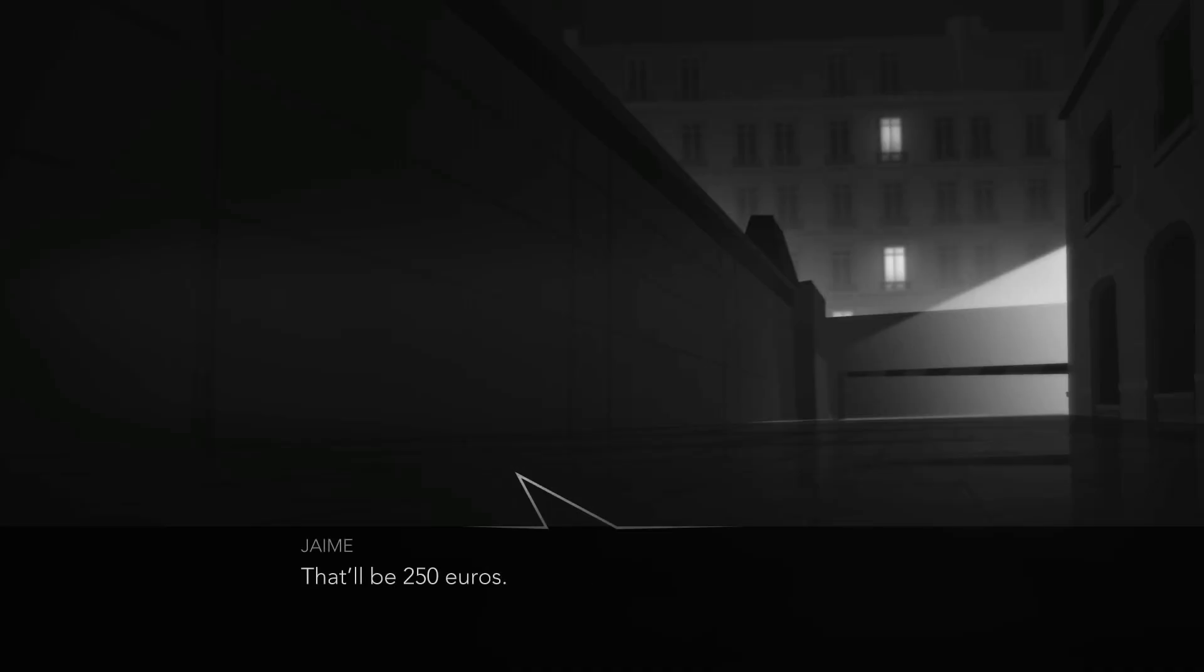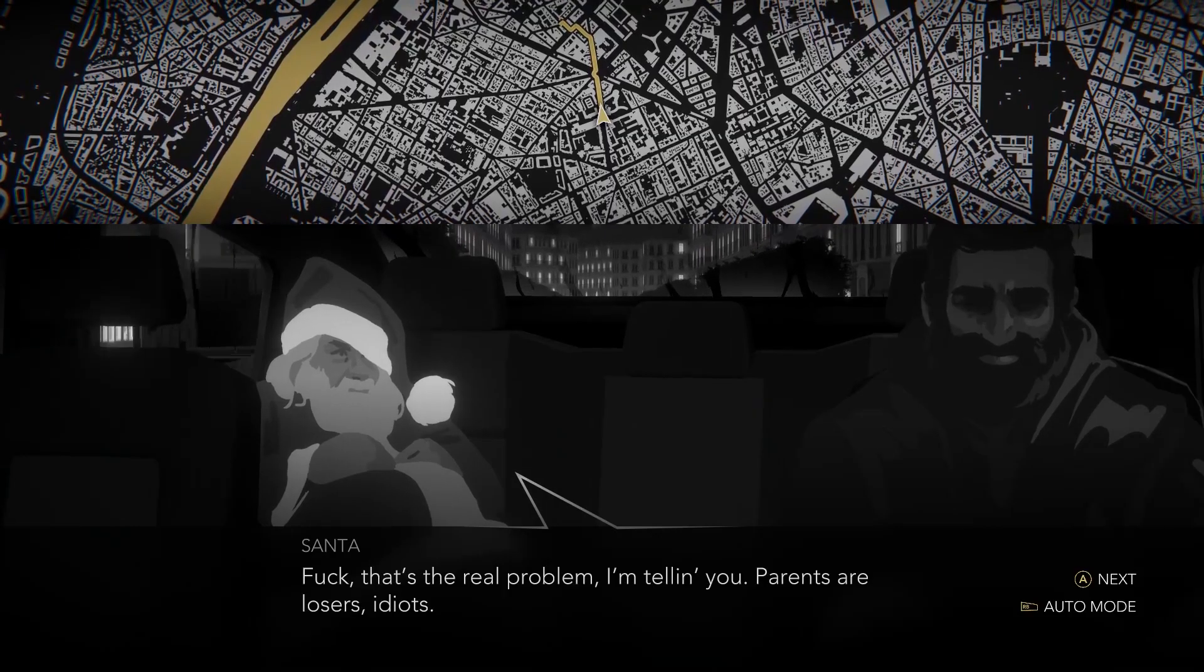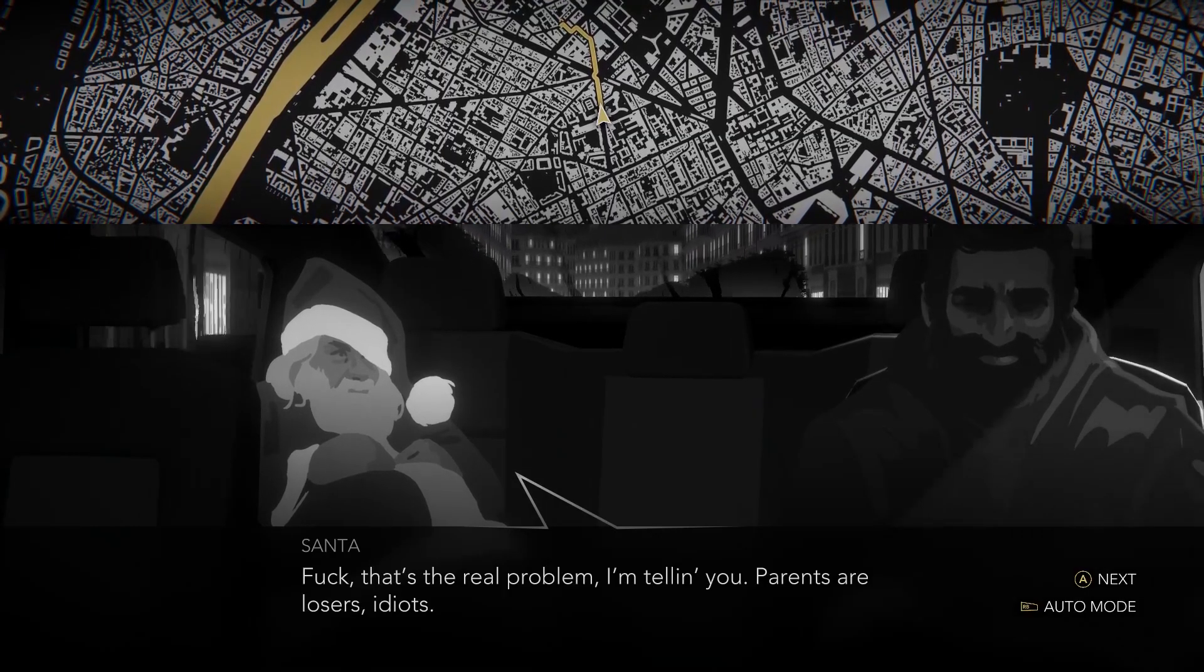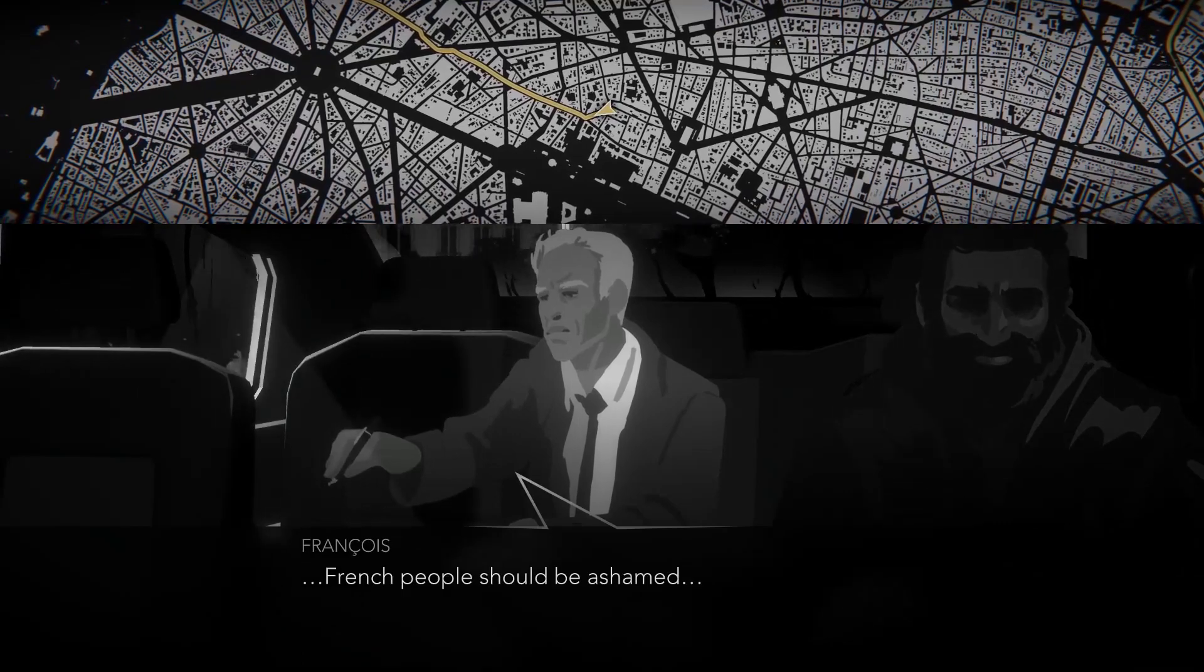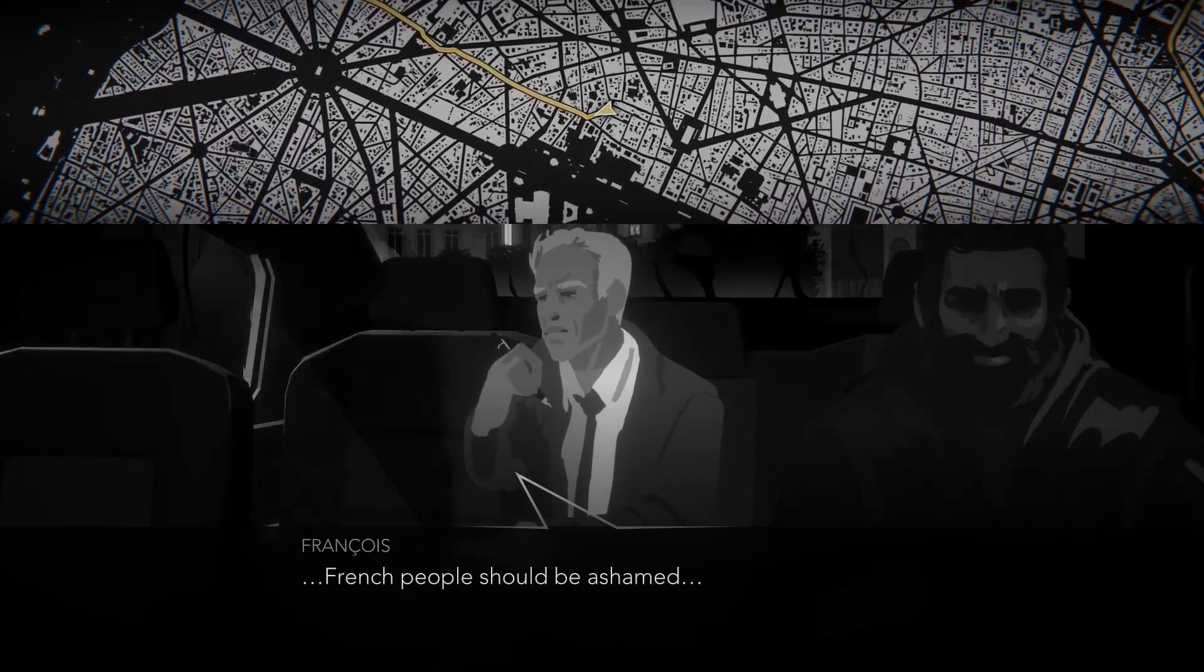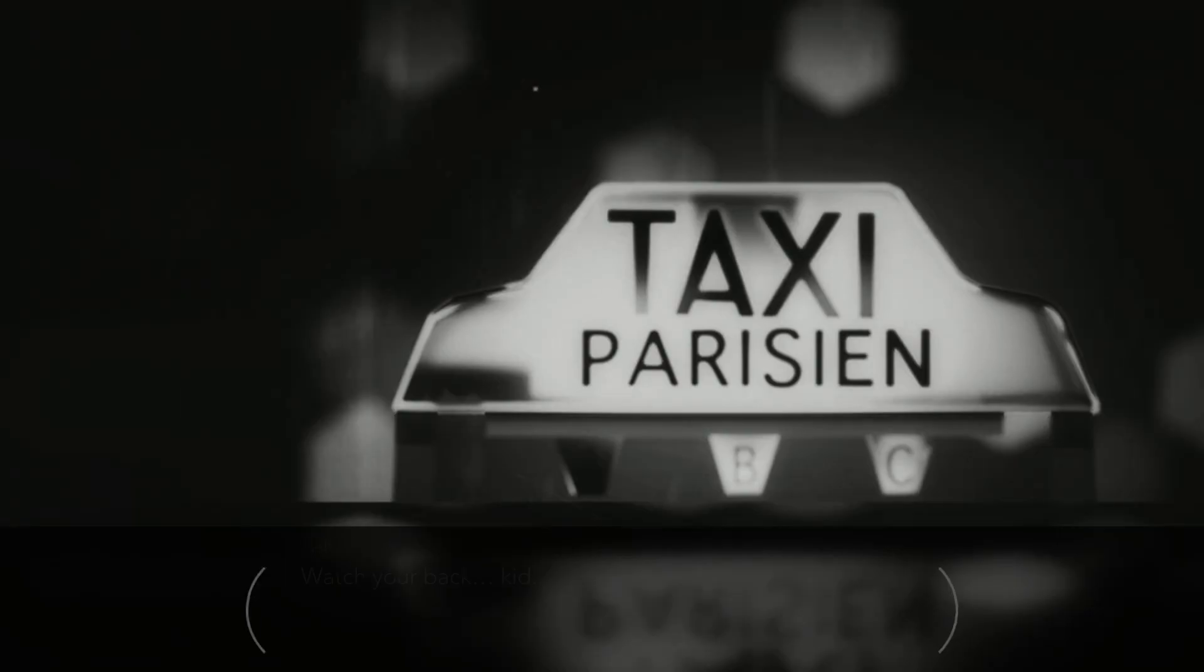Night Call does the bare minimum to qualify as an investigation game. Almost all portions of the murder mystery plot fall flat. However, it does deliver an incredible collection of stories about the citizens of modern day Paris. The game is out July 17th for all consoles,